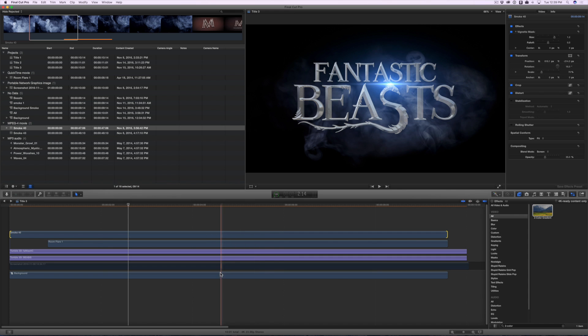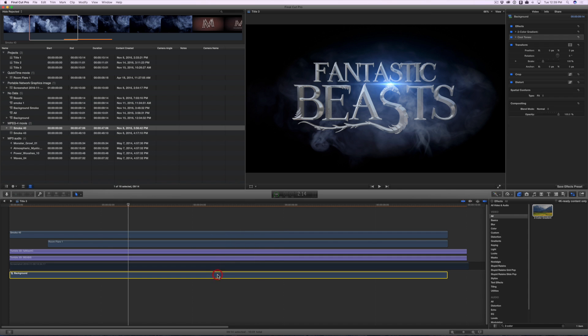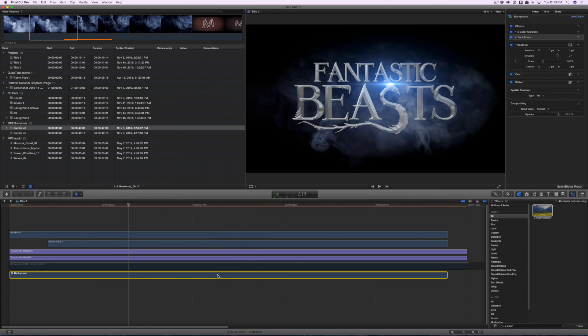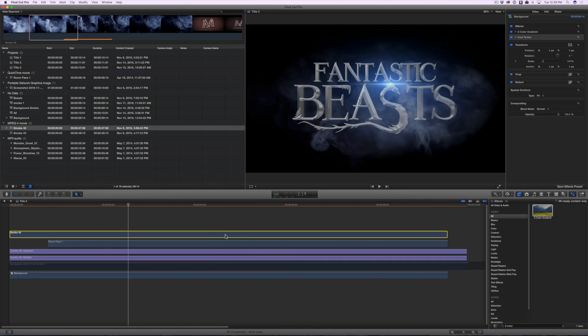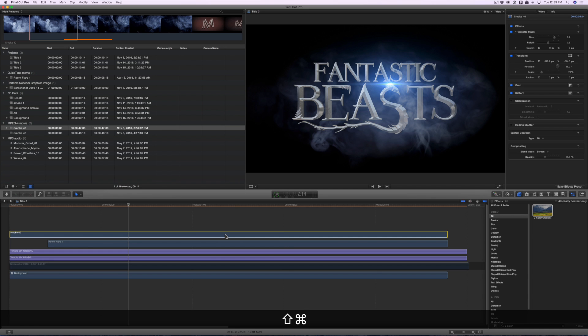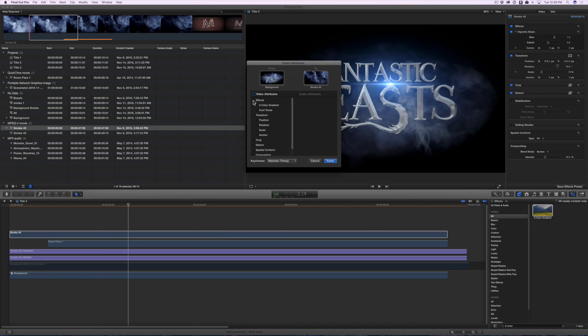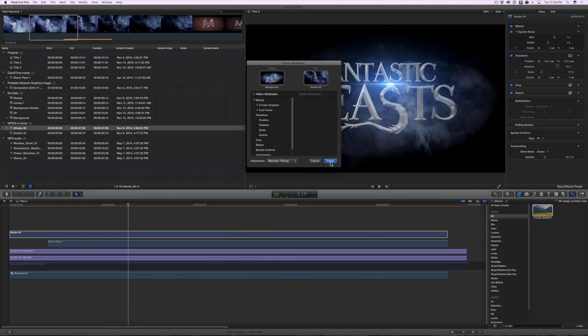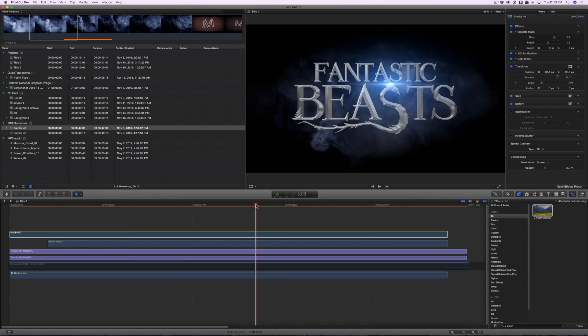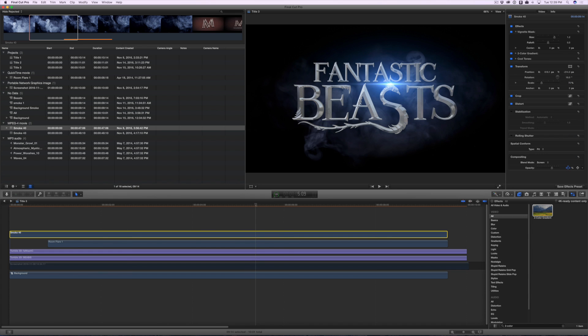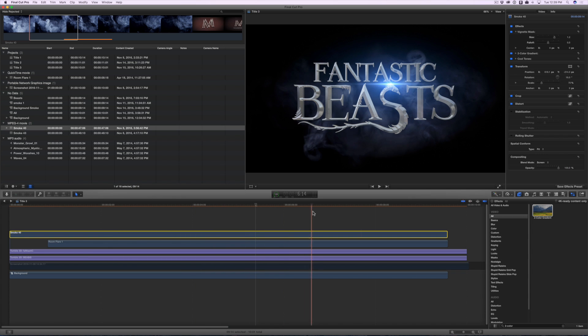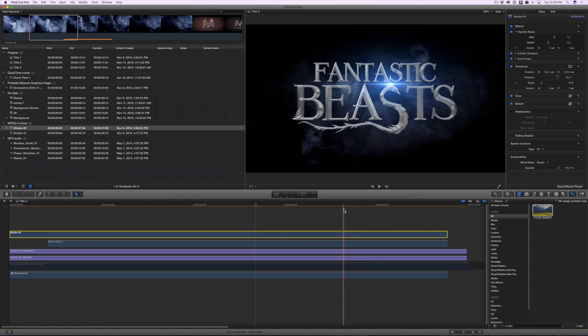Select the compound clip. Copy it. Then select the top smoke layer and press Command-Shift-V. That will paste the attributes. And in this case, we're just going to paste the effects. The paste attributes is a quick way to add the cool tones and the two color gradient effect that we used earlier to the same clips. I also adjusted the opacity to get it just how I like.